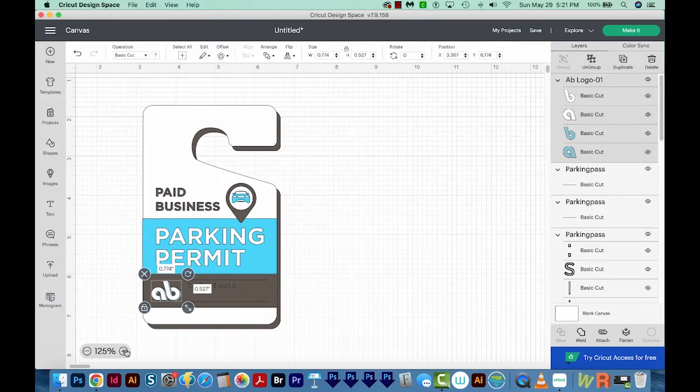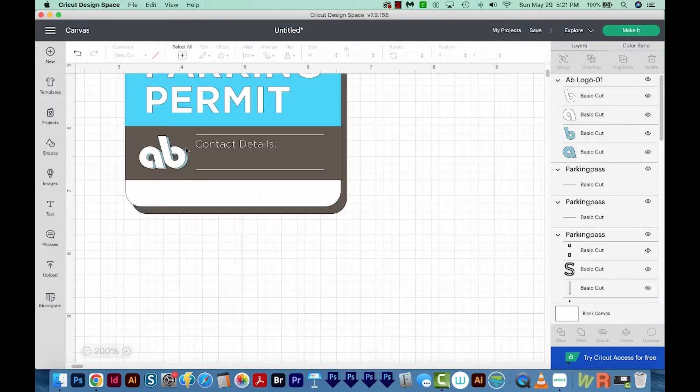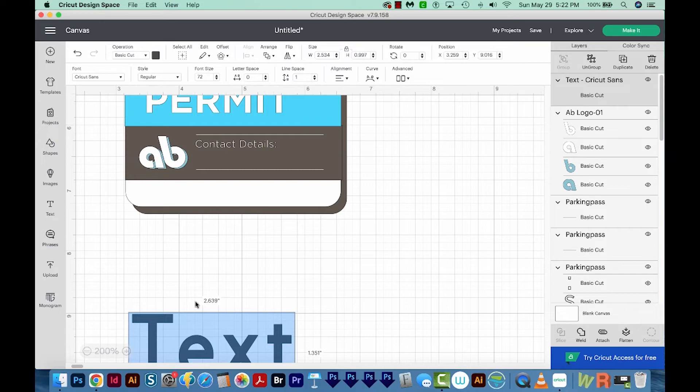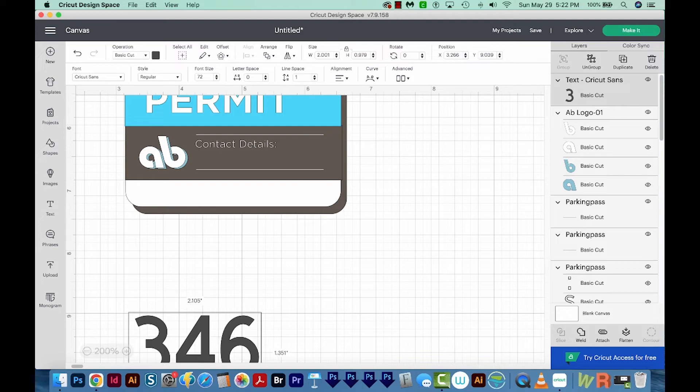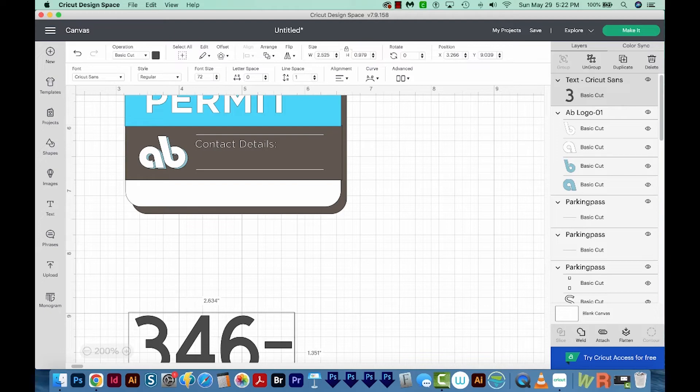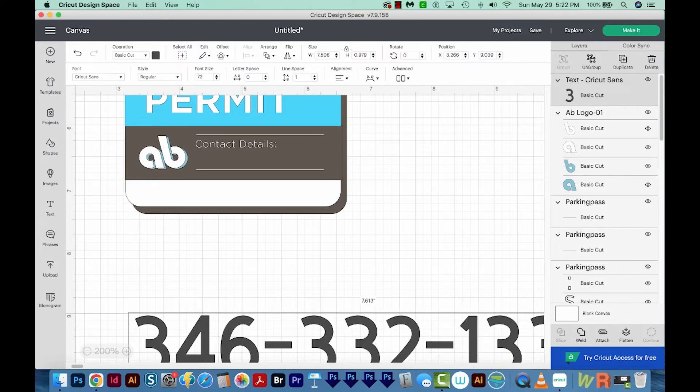I'm going to zoom in again, and this time I'm going to add my phone number here. So I'll get on my text tool right over here. I'll click that, and then I'll just type 346-233-2133.